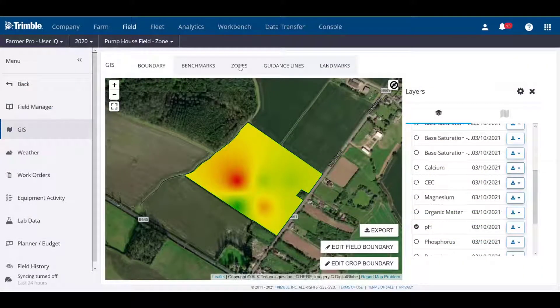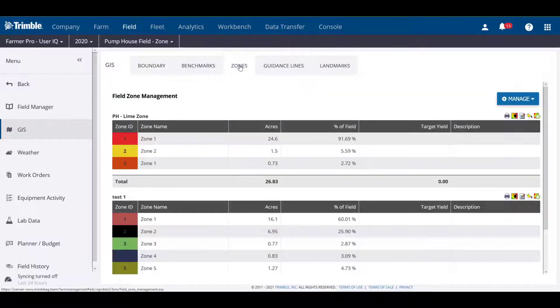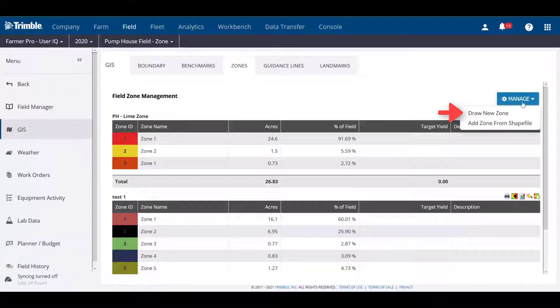So let's get started. While in the GIS tab of the desired field, click on the Zone tab above the map area. Click the Manage dropdown and click Draw New Zone.